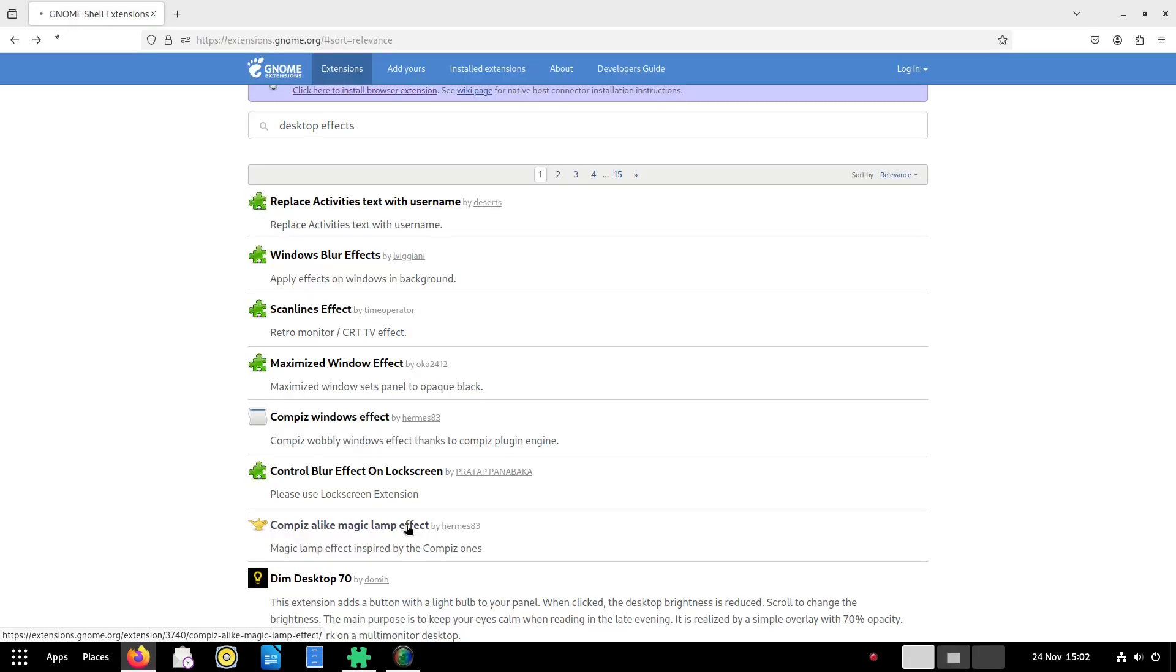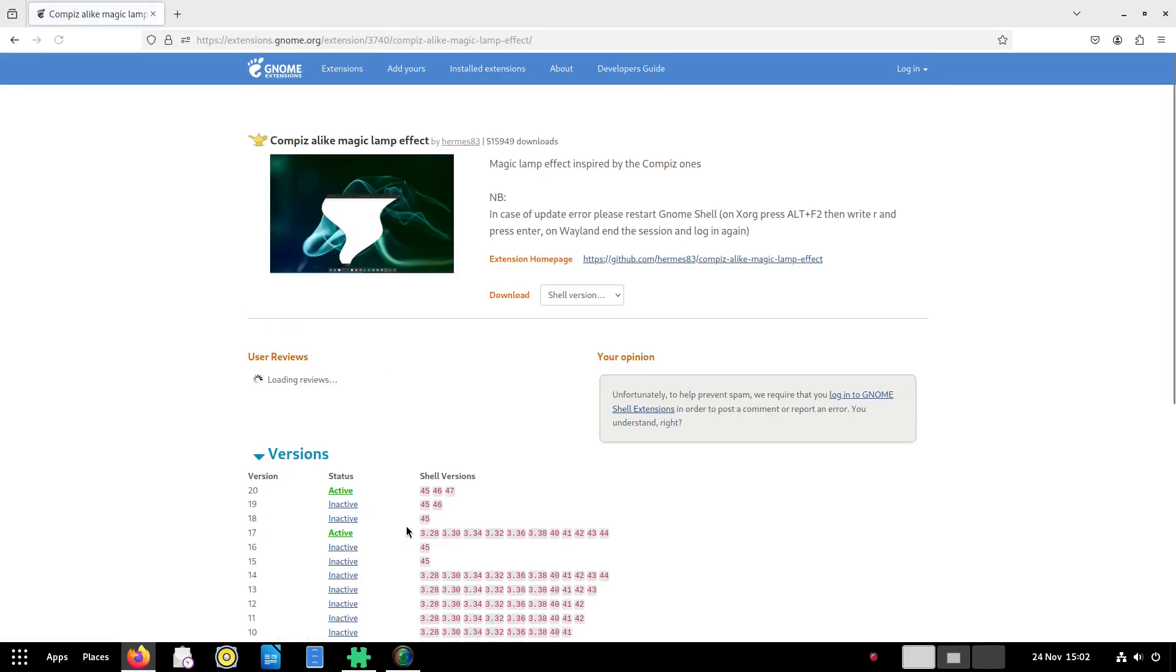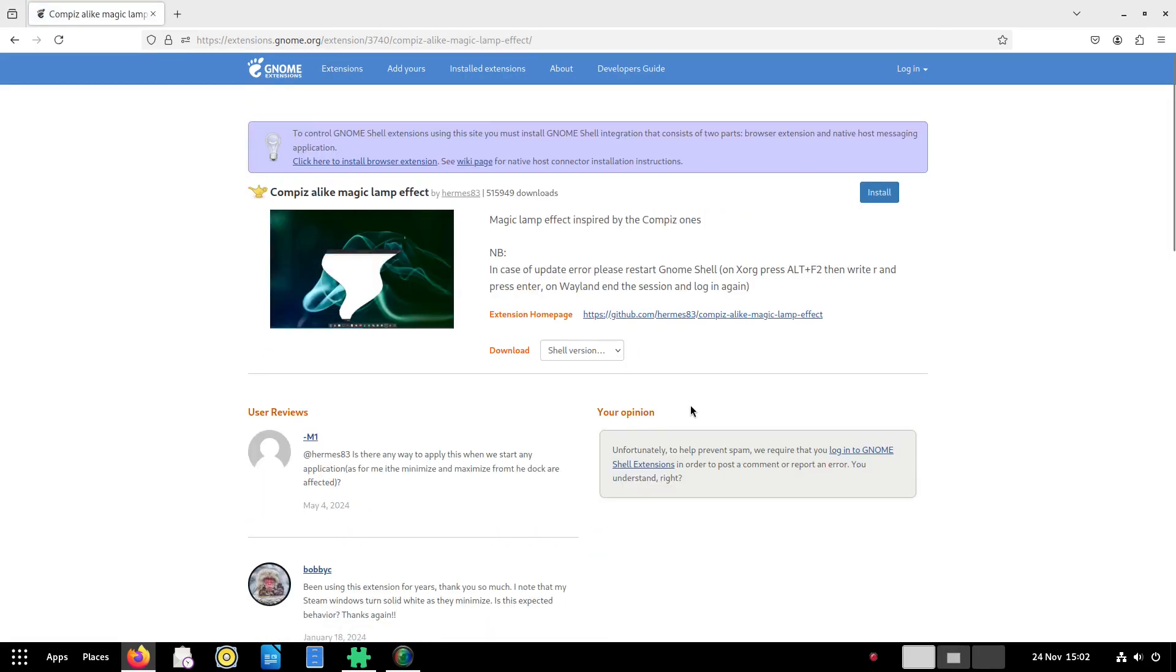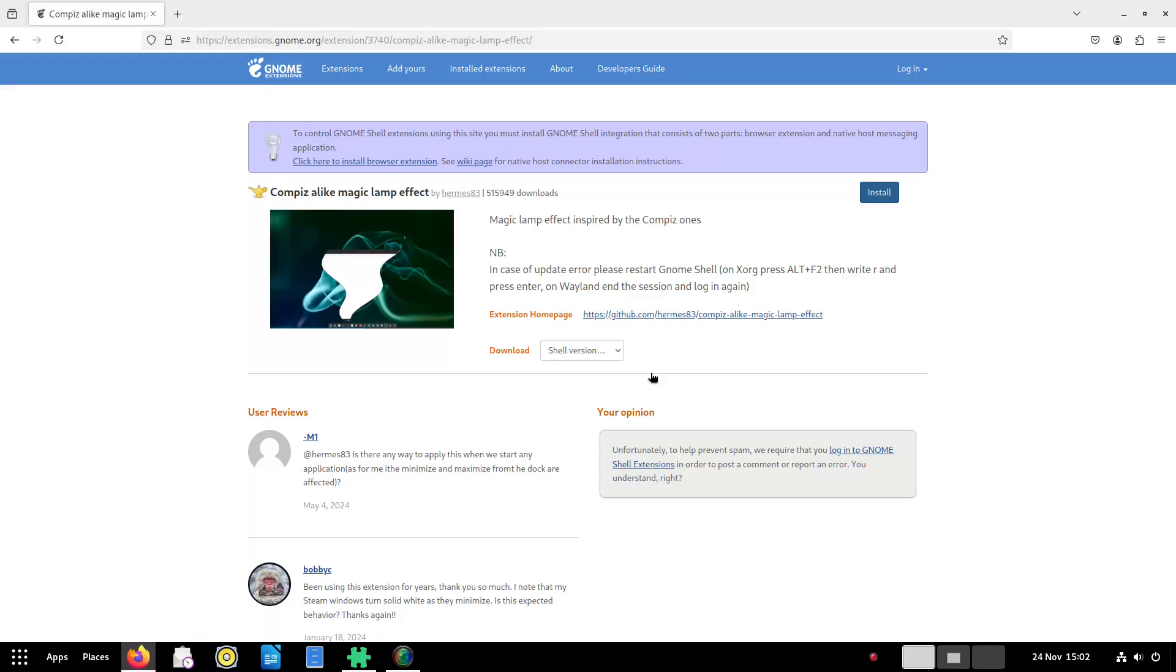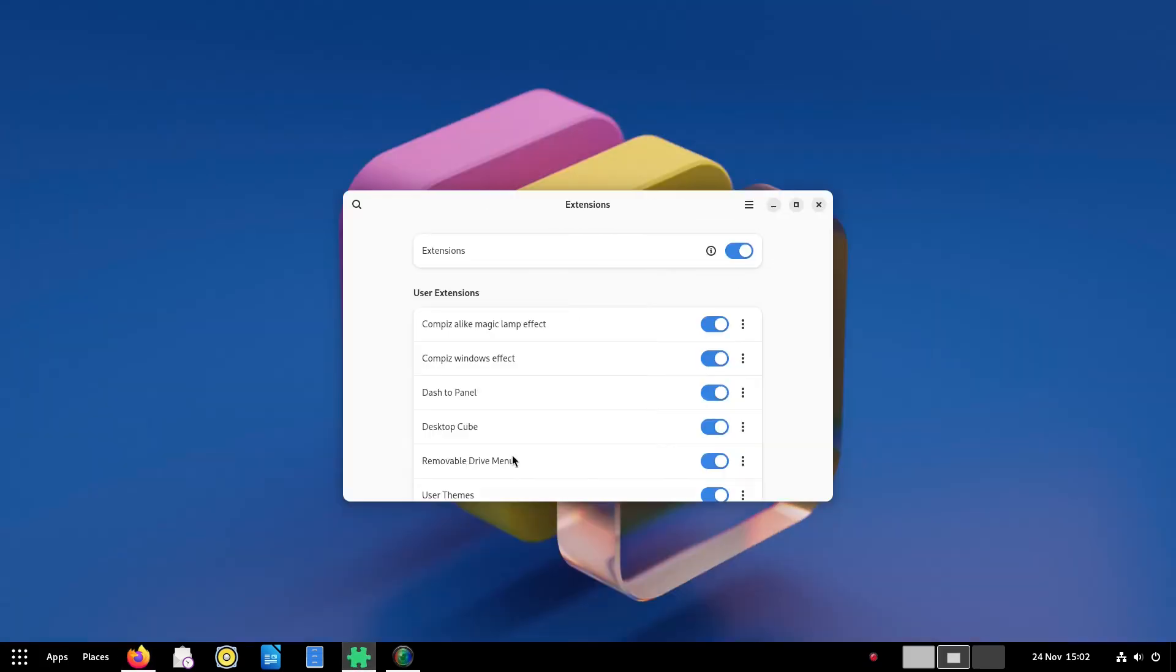Now when I created the cinnamon customisation guide I showed a lava lamp effect when minimising windows. You can add a similar effect in GNOME. Search for copies alike magic lamp effect and click install.